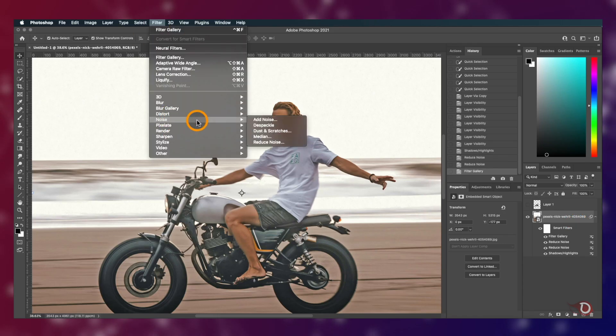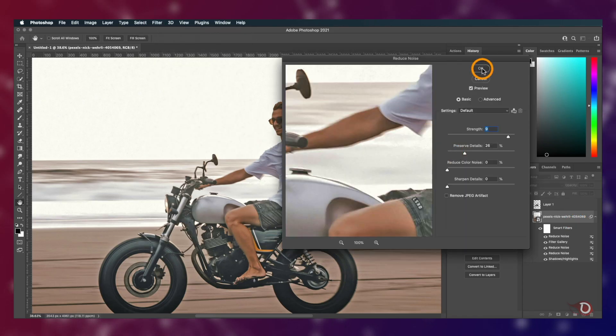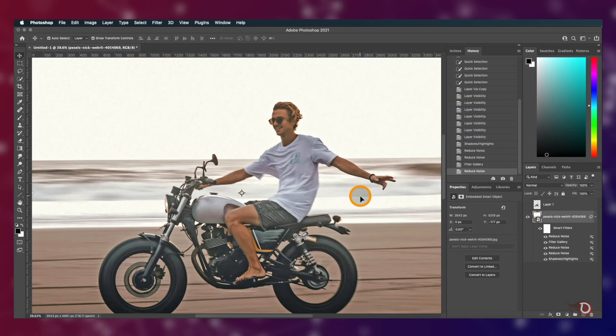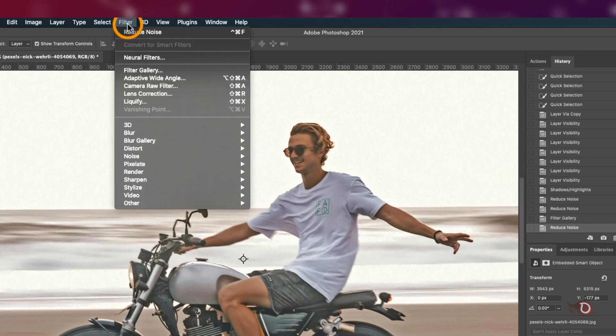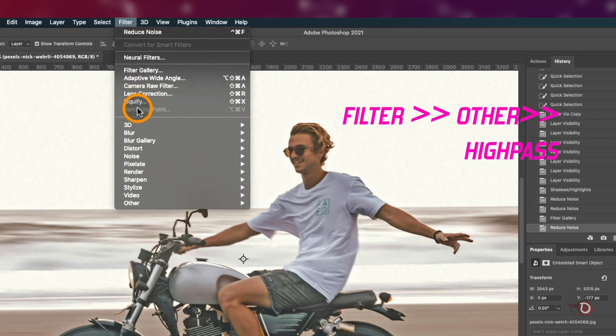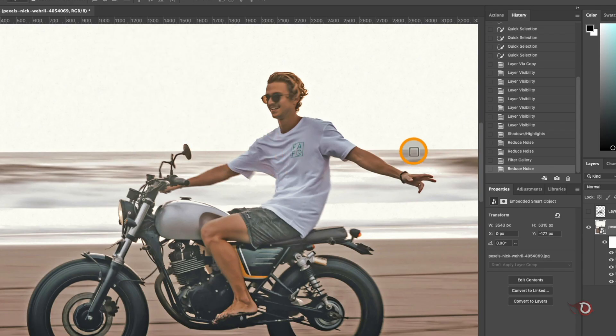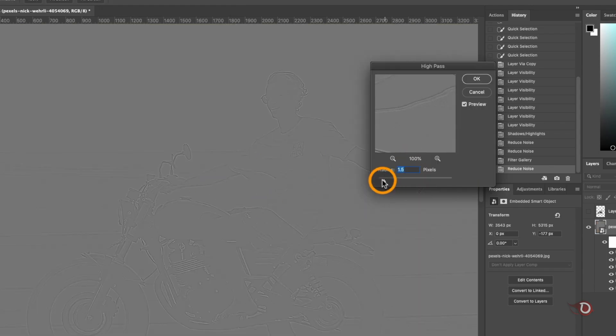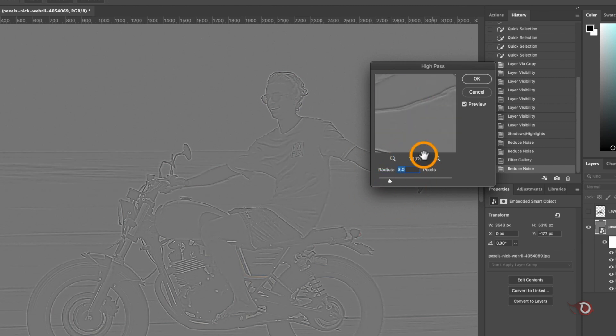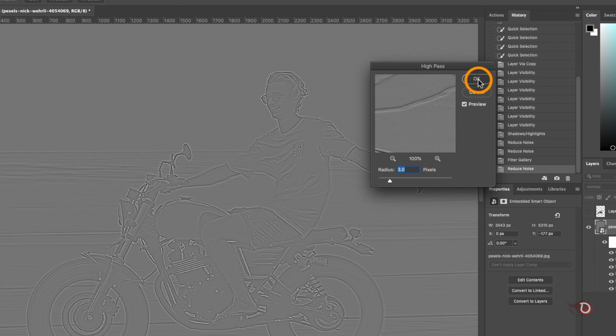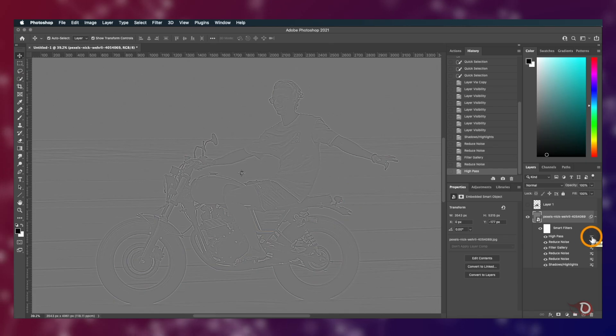We'll again apply the Reduce Noise filter with the same settings and then go to Filter again, then Others and click on High Pass. It will add a little bit of sharpness along these lines. You can adjust the radius to increase the sharpness. I'll set it to around three. Now we'll double click here and change the blend mode to overlay.